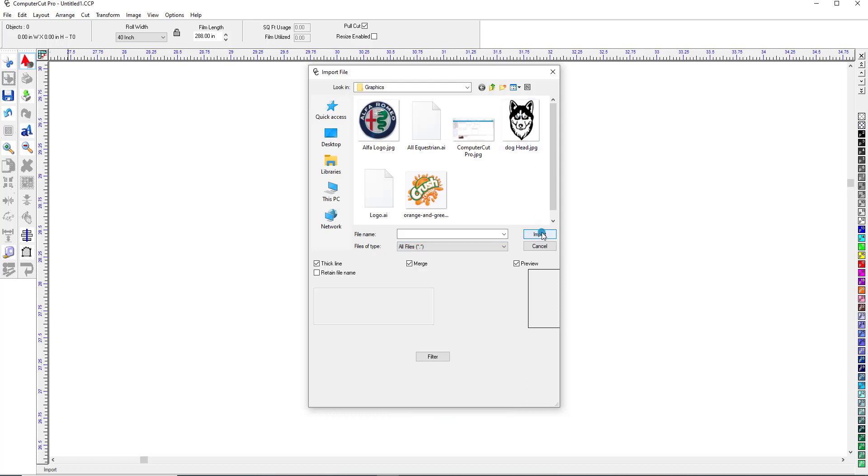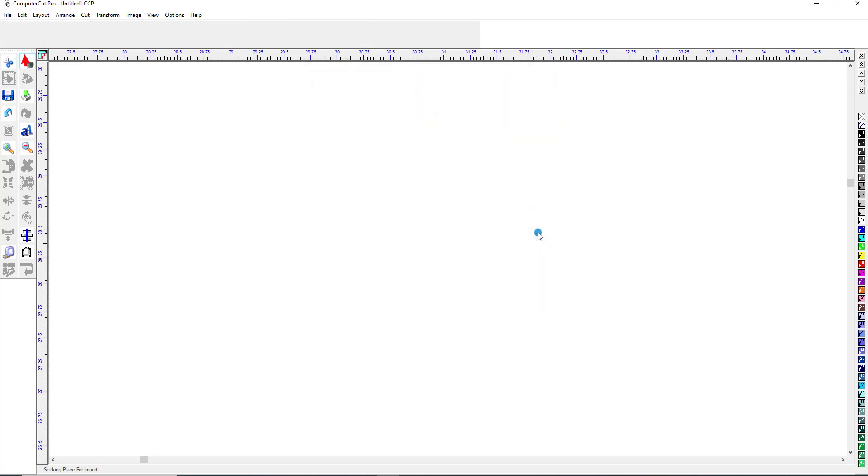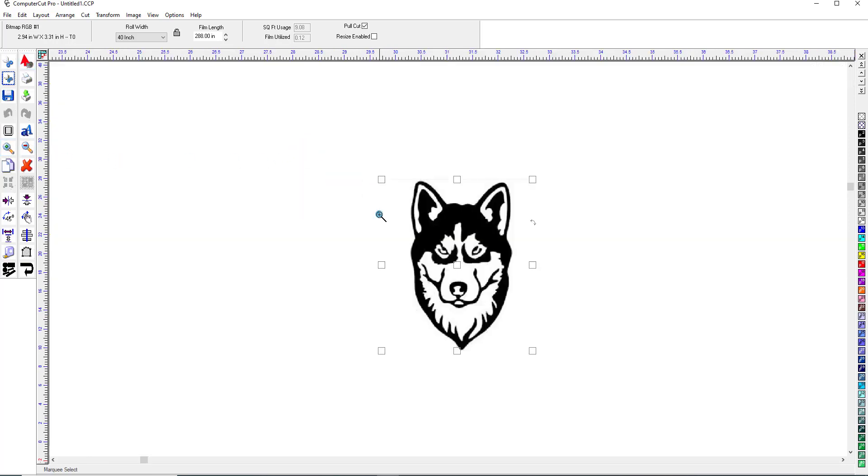We'll import it into the Cut window. There it is there, and we'll zoom into it.